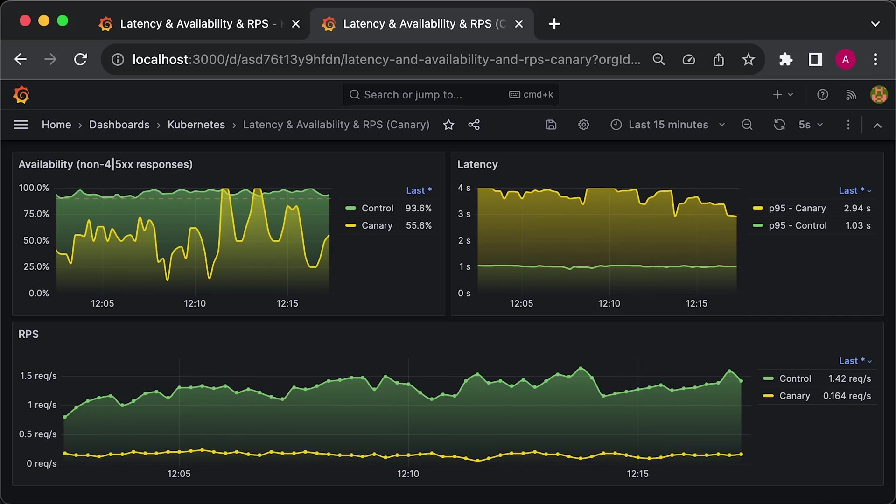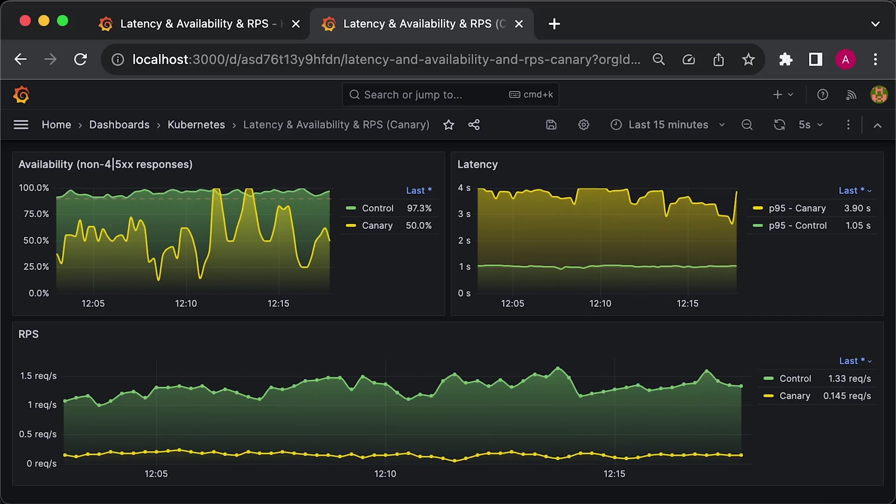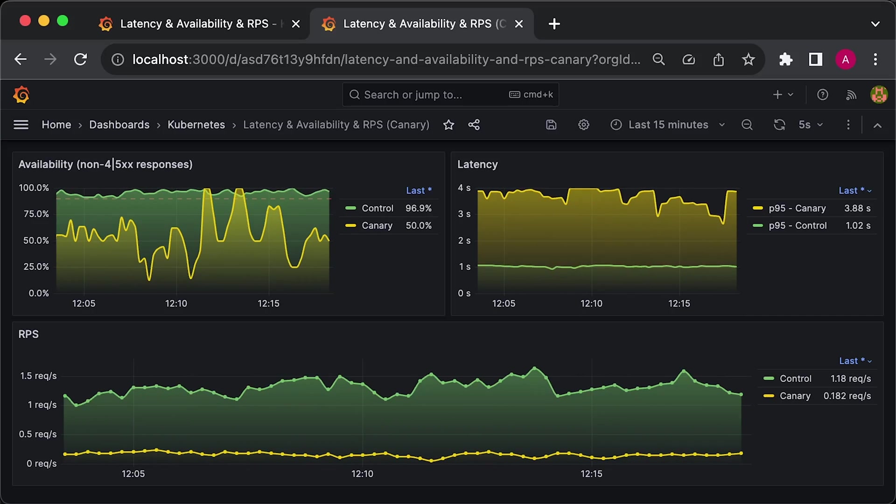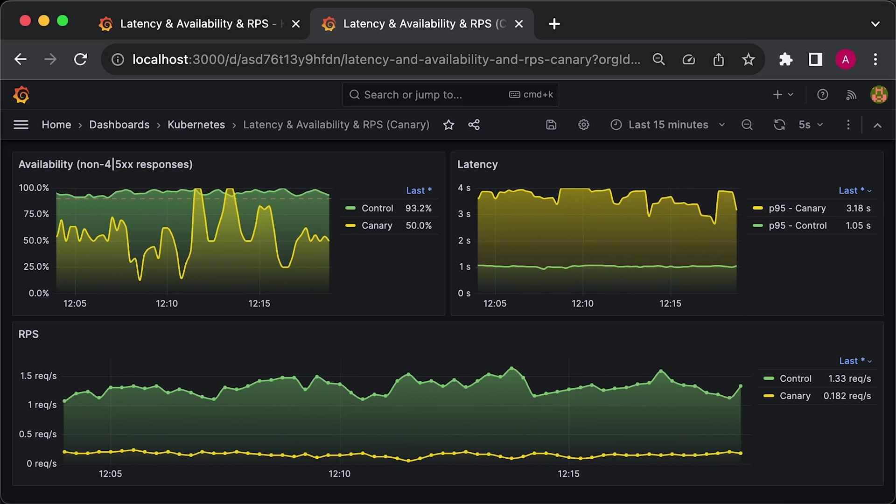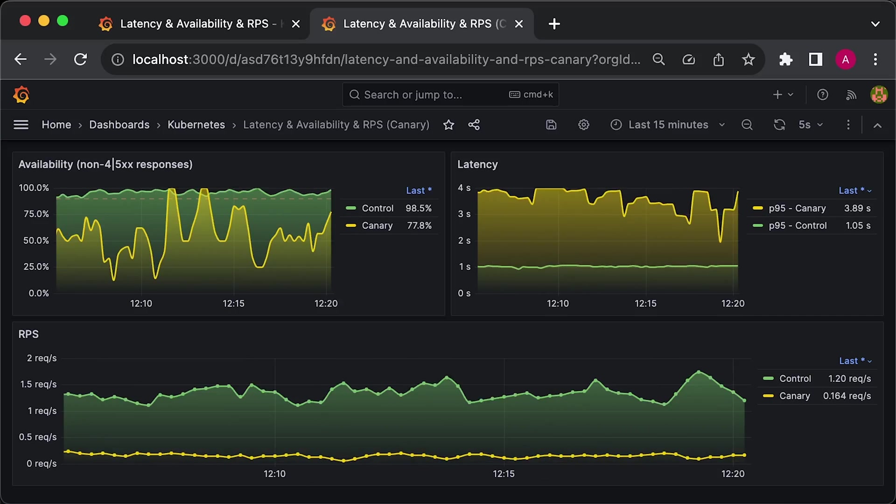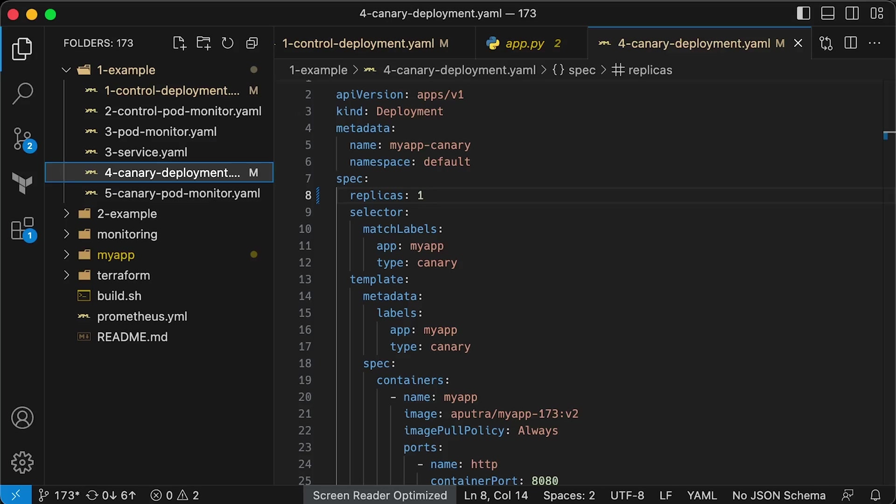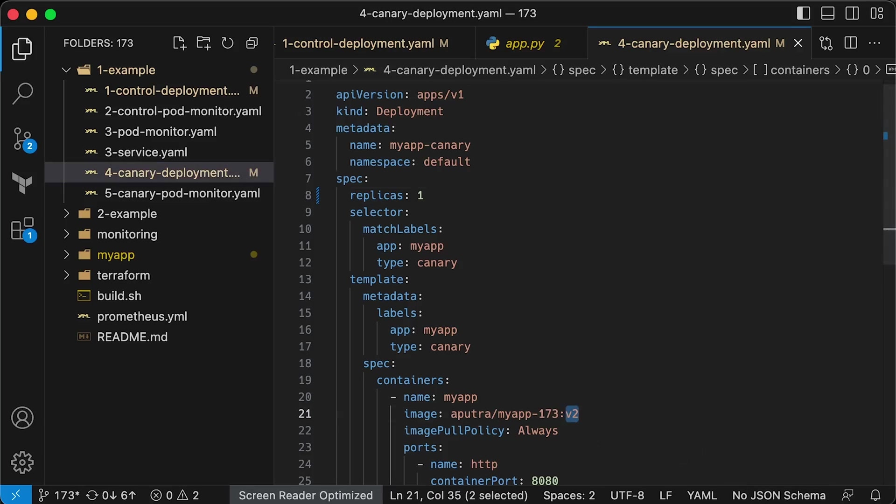In the real world, you would immediately stop the release and terminate the Canary. Now, let's assume we spent a little bit of time and developed a fix that we want to deploy next.